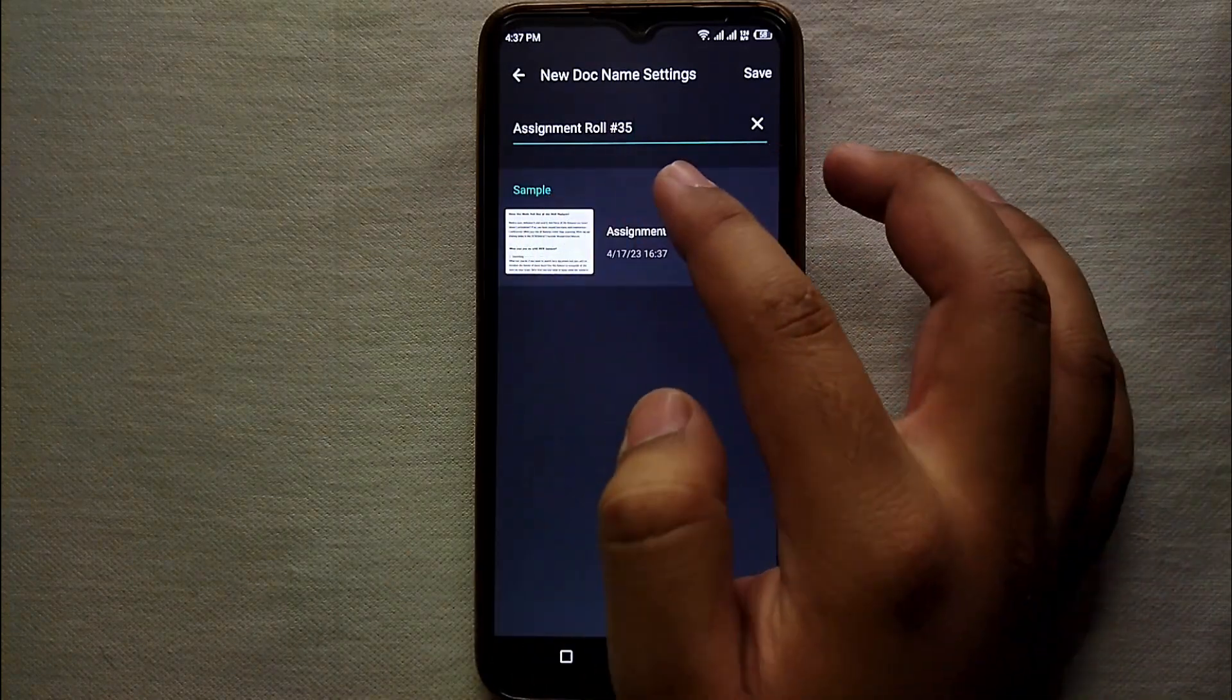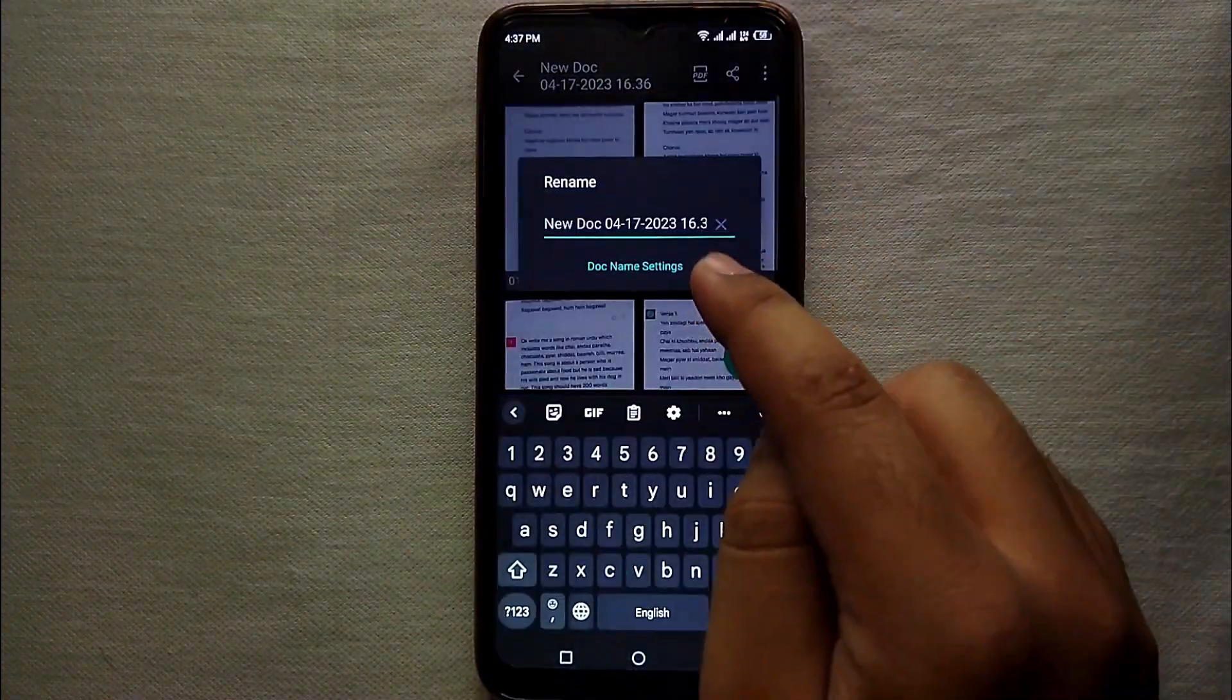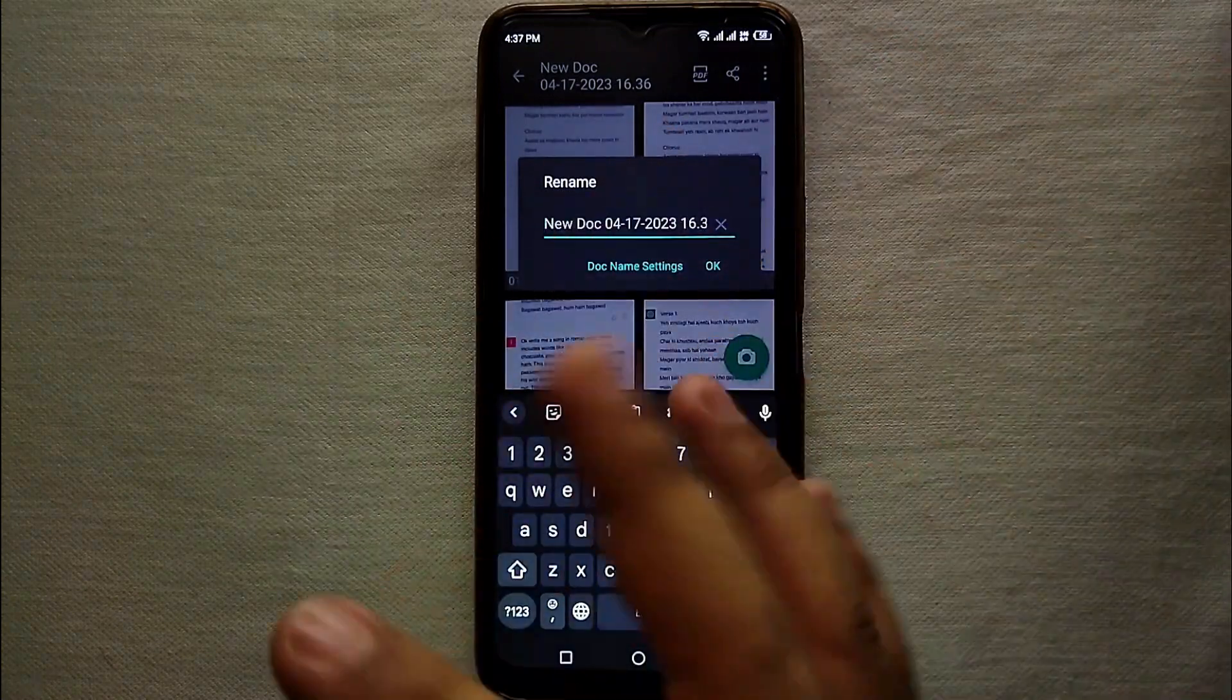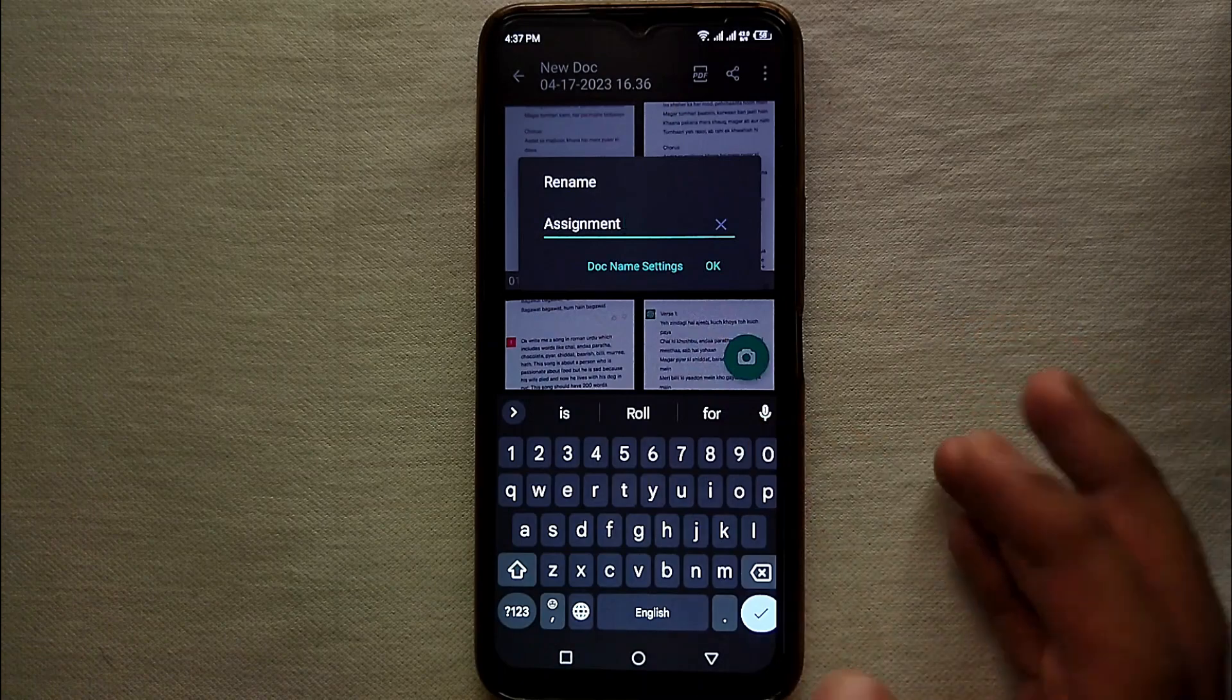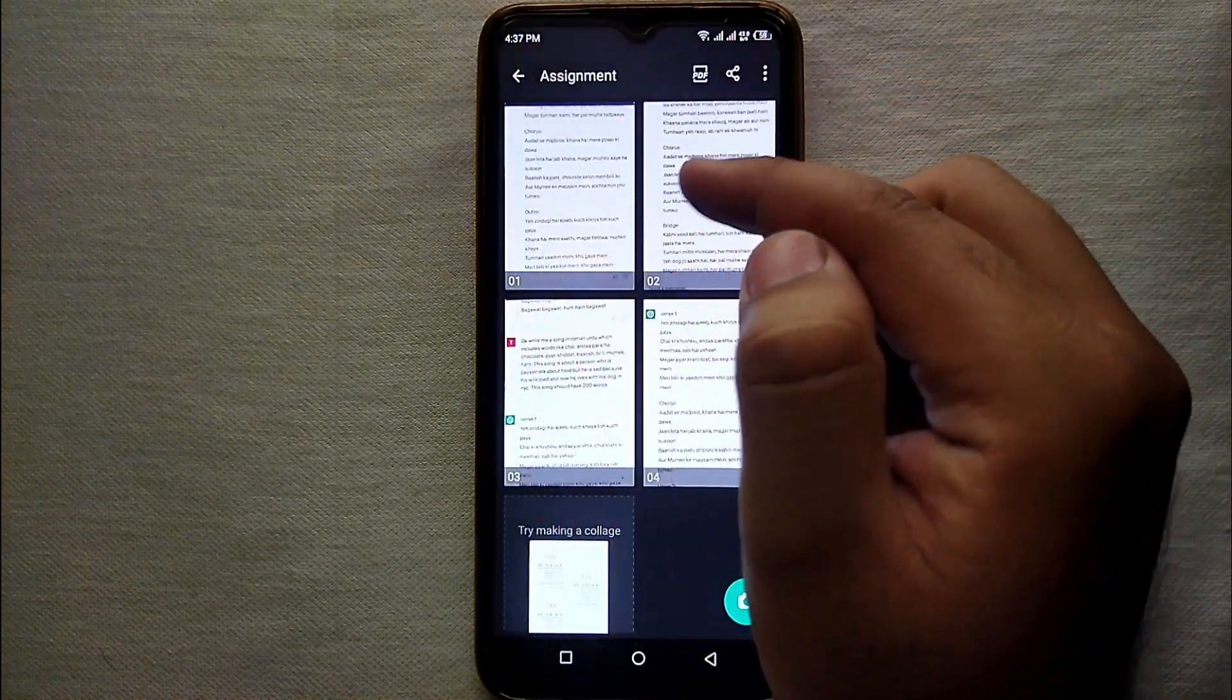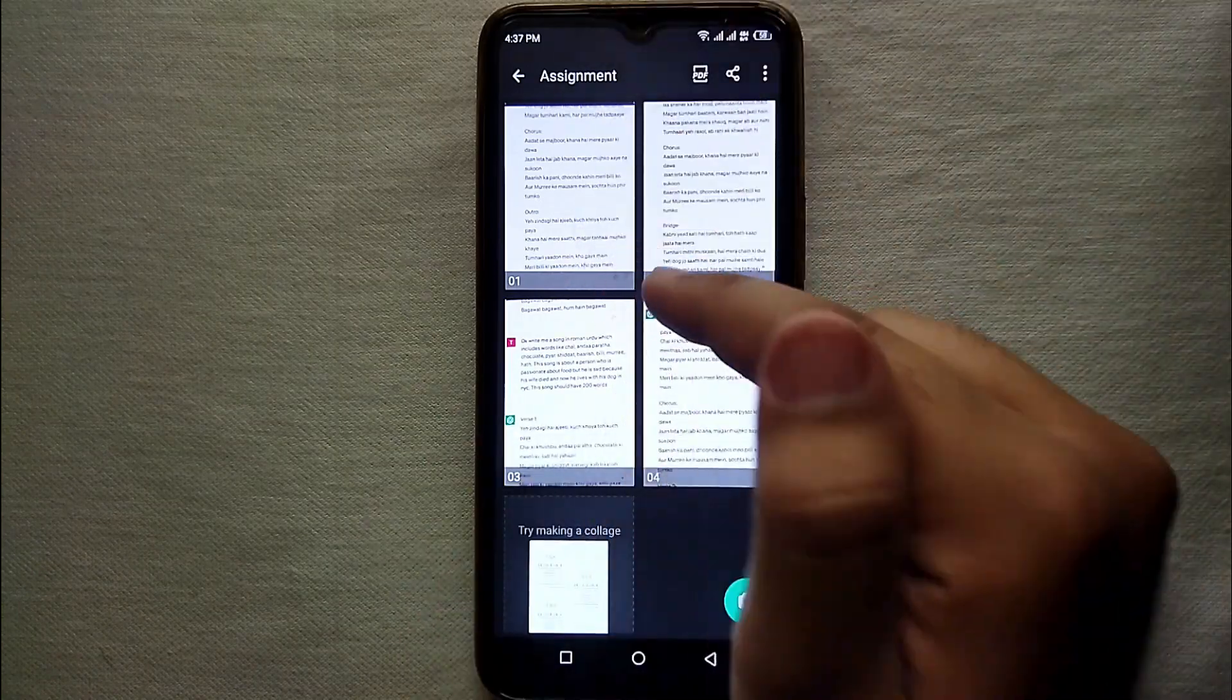So for that what you have to do is you just have to get back and there you can type the name again. You can type whatever you want to type. Here I am just typing assignment. Likewise you can also type it. Now your file is ready and you can share it and save it in your mobile phone.